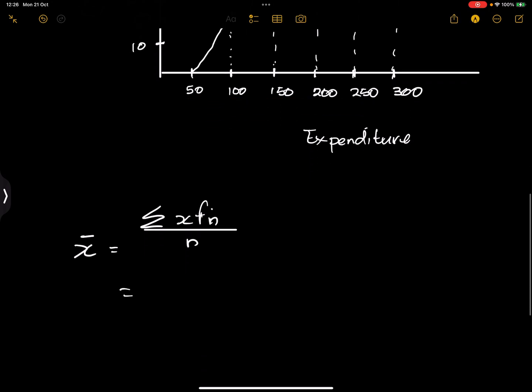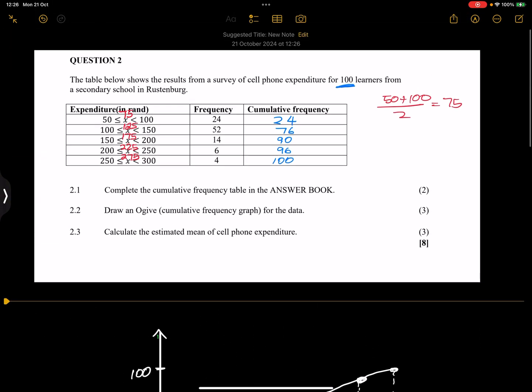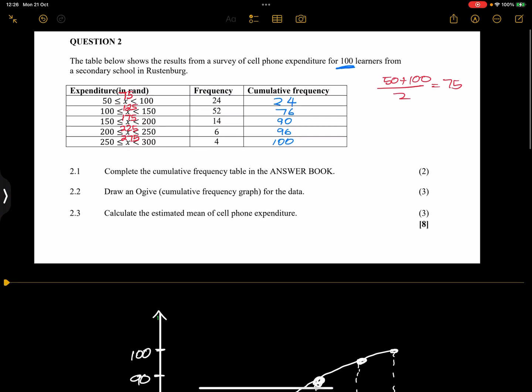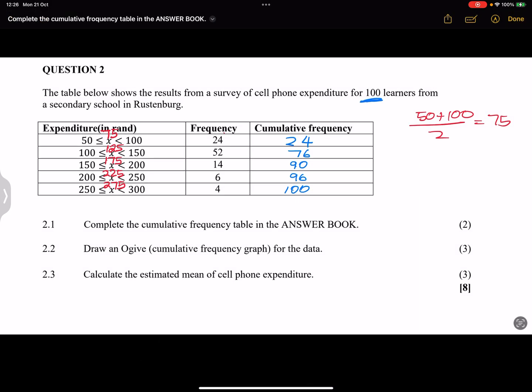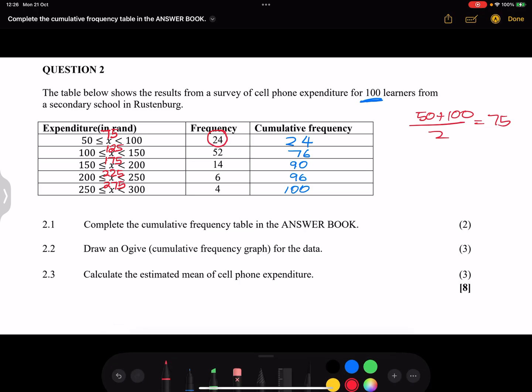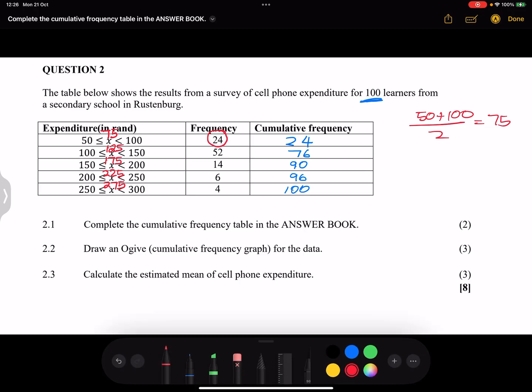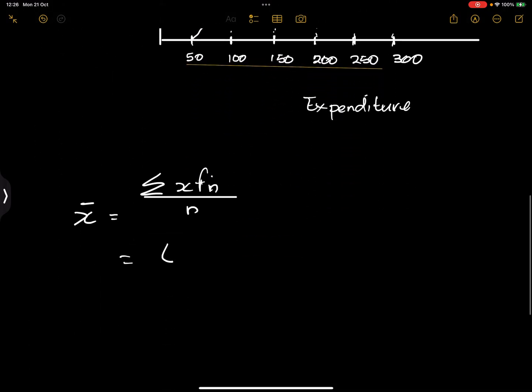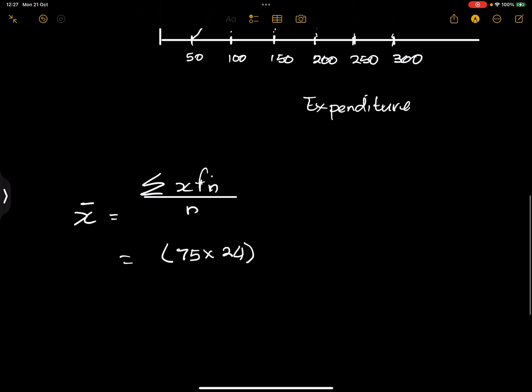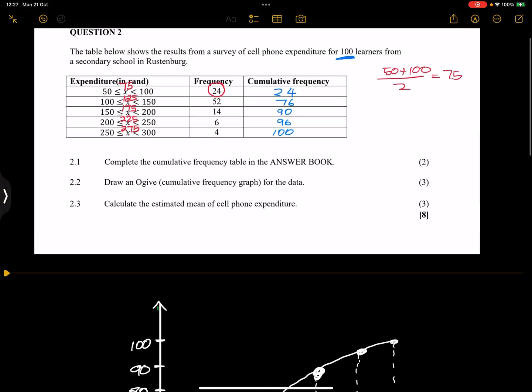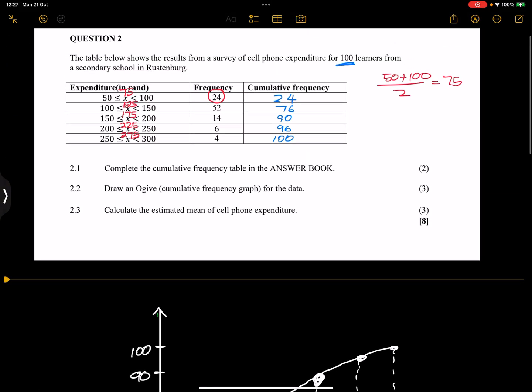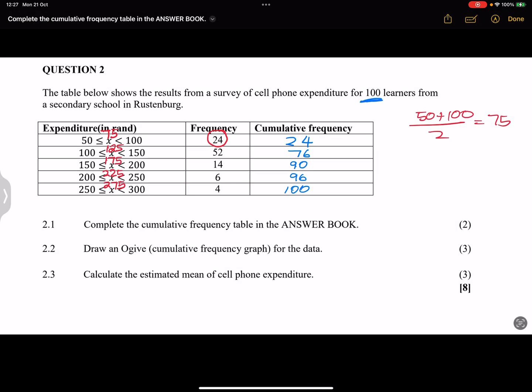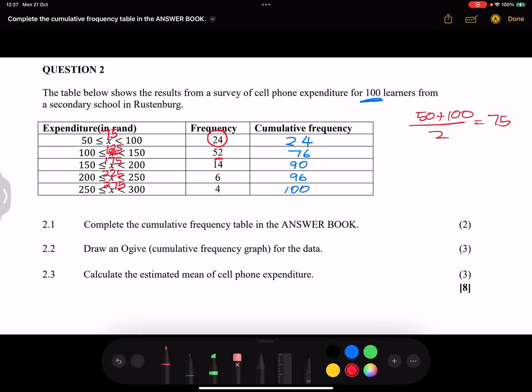So what I'm going to do is let's take the first one. We said the midpoint is 75 multiplied by the corresponding frequency value. So 75 times 24, plus the next value is 125 multiplied by 52, so 125 times the frequency value that corresponds to it, 125 times 52.